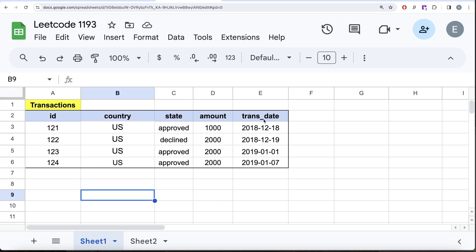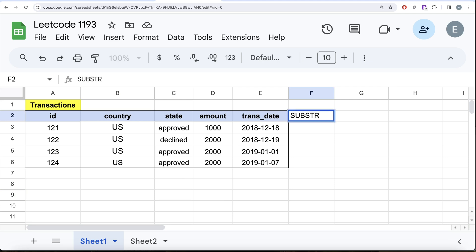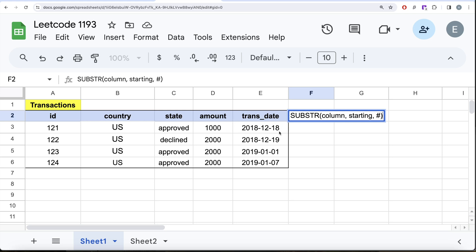Most people will use the SUBSTRING function in MySQL, where you provide the column name, a starting index, and the number of characters to extract. However, the problem with this is it is hard-coding — you can only get a fixed substring. A better and more powerful function exists in MySQL called DATE_FORMAT.